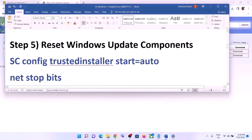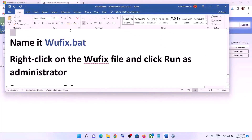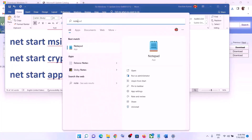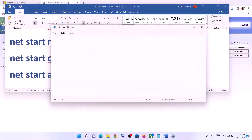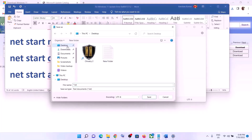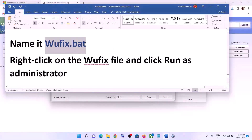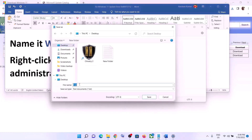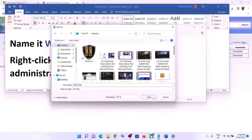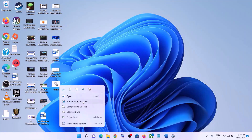If you are still facing the problem, you can reset the Windows Update components. Copy all the commands provided in the video description, then open Notepad on your computer and paste all the commands. Go to File, click Save As, set the location to Desktop, and name the file 'wufix.bat'. For Save As Type, select All Files, then click Save.